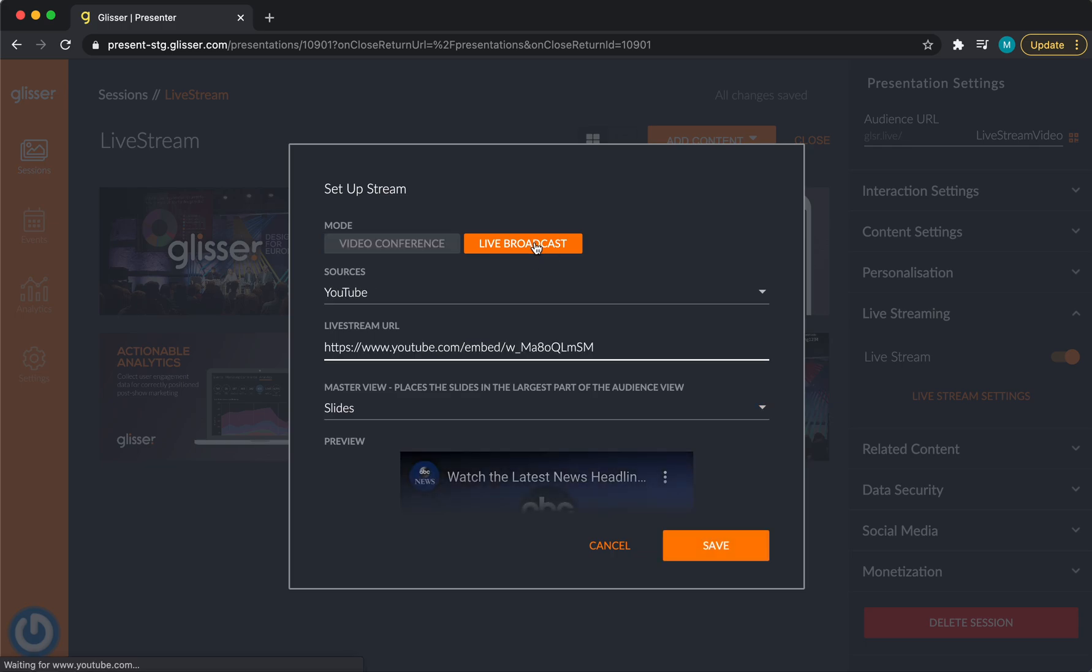If you're doing a live broadcast, it may be the opposite. It may be that the person speaking is just a single individual and they can be in the top right-hand corner, and the slides can take priority and be shown in the master view.